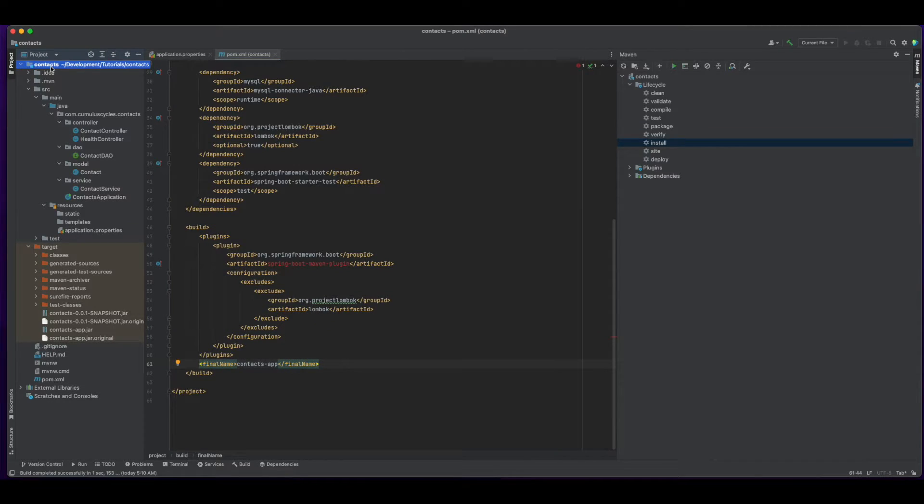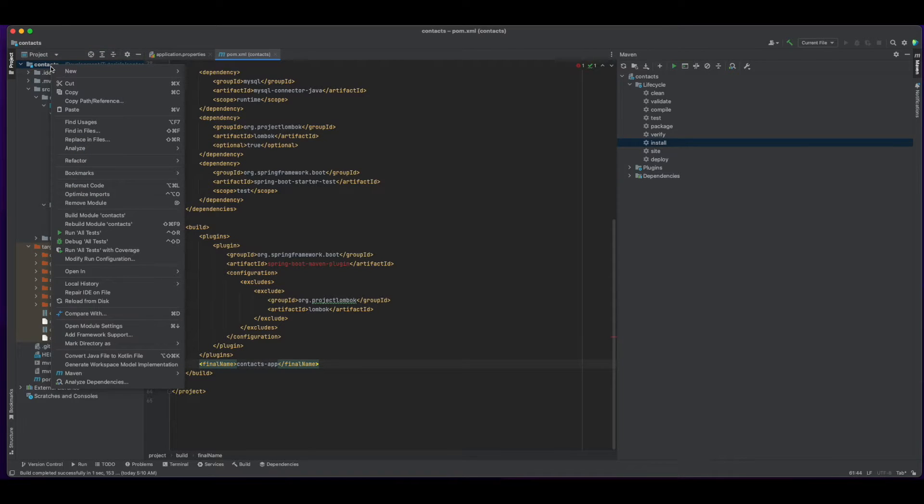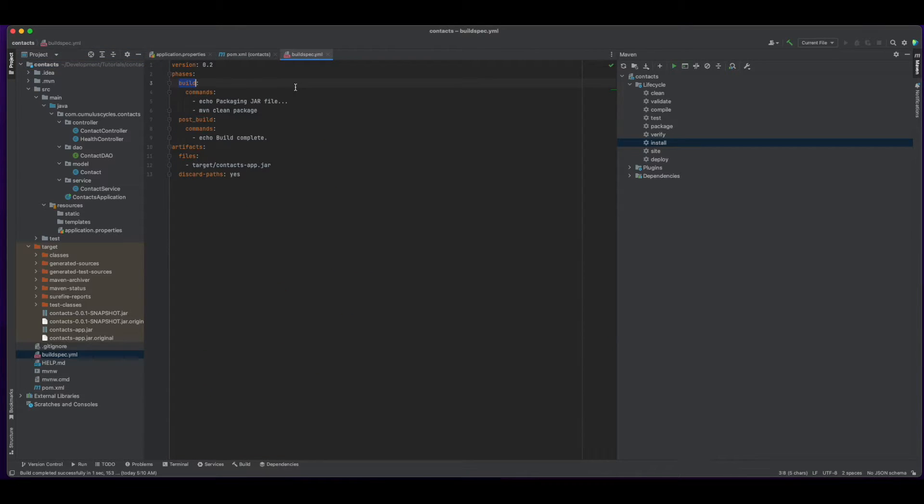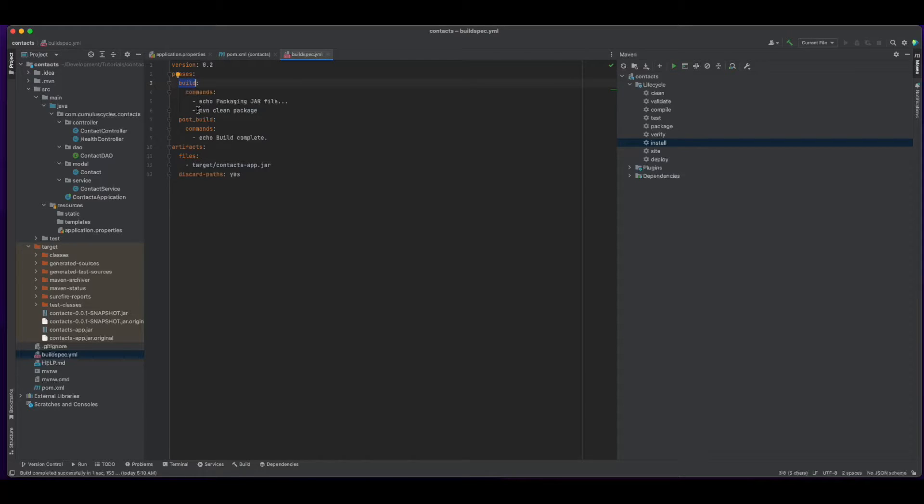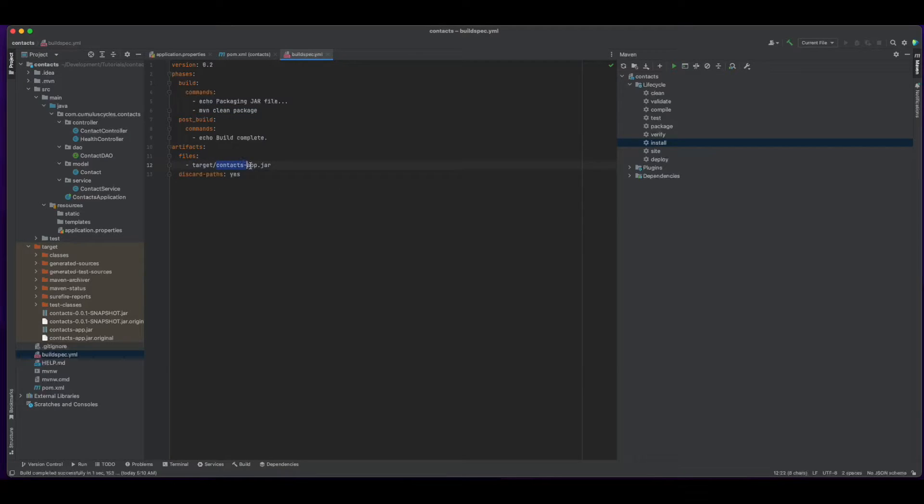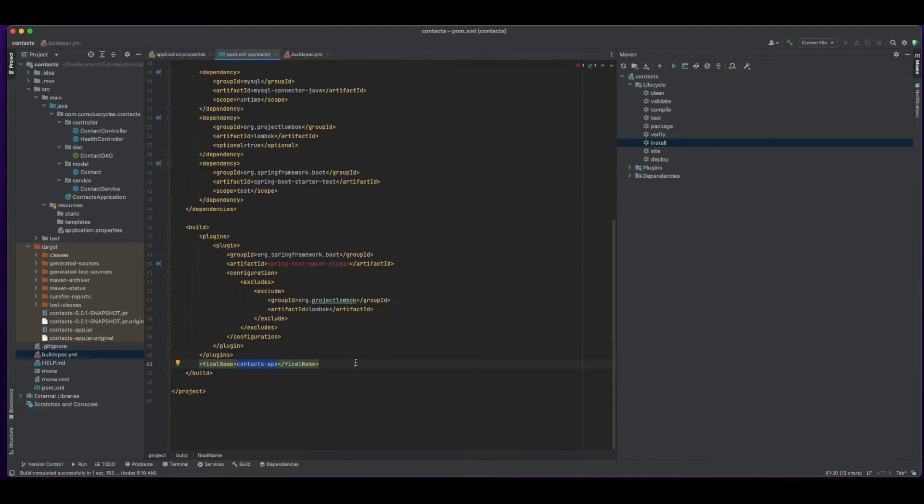And, I also need to create a build spec YAML file in the root of the project folder for the code build service. And in the build phase of the build spec file, I'm executing the maven clean package command to build the JAR file. And then, I'm pointing the artifact file to the contacts app JAR file in the target folder, which is the final name that I added in the POM file.